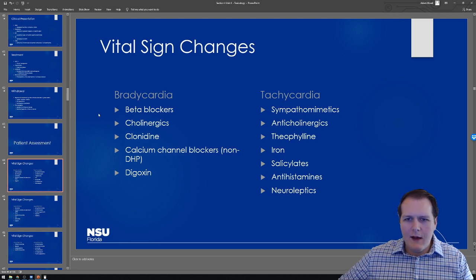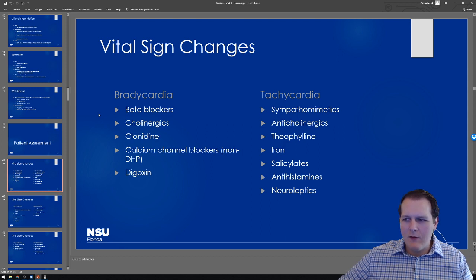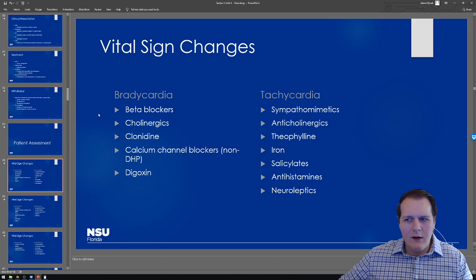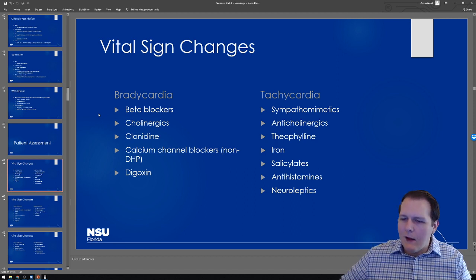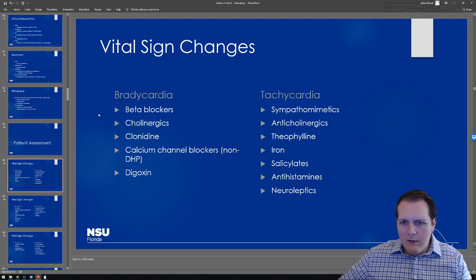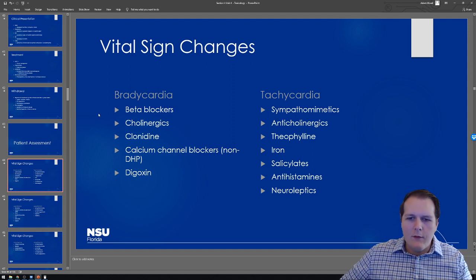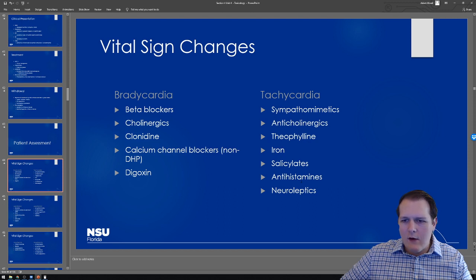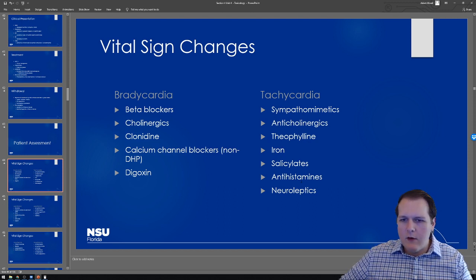The idea here is not to memorize entire lists, but to know the big ones. A beta blocker slows down heart rate. A sympathomimetic like cocaine or amphetamines will cause tachycardia. Anticholinergics like first-generation antihistamines are also going to cause tachycardia. Focus on those big-hit topics.